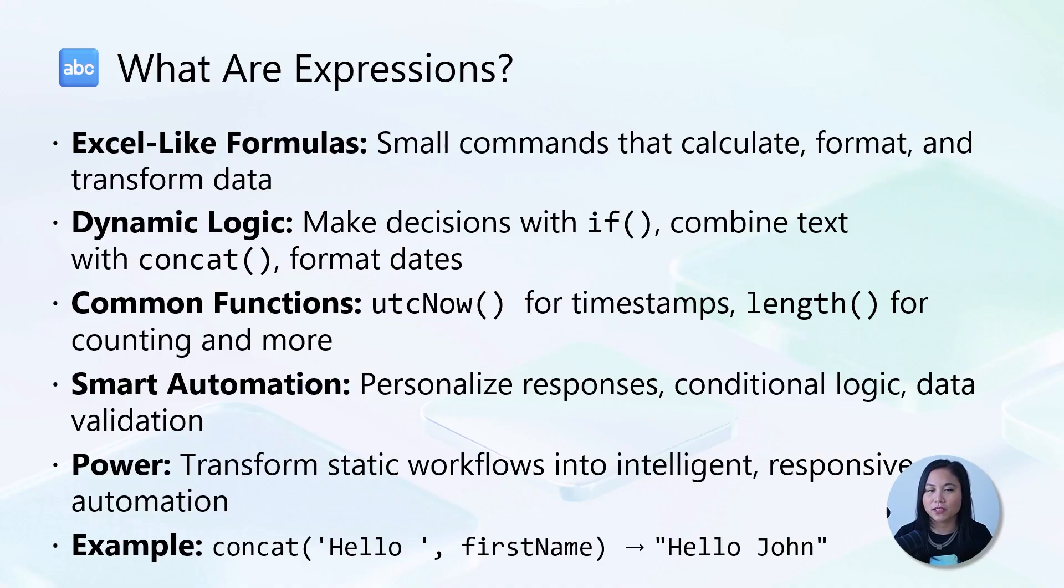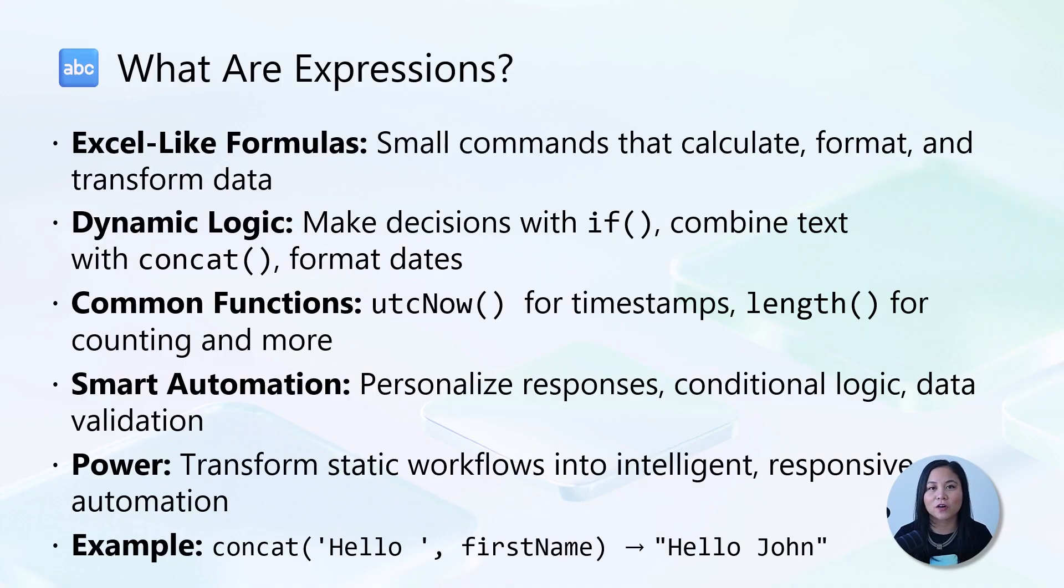For example, the expression of concat, hello, first name, creates personalized greetings.